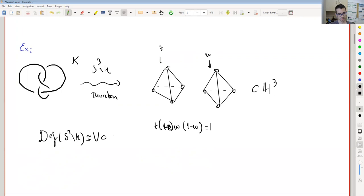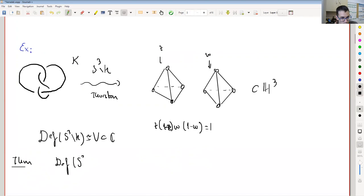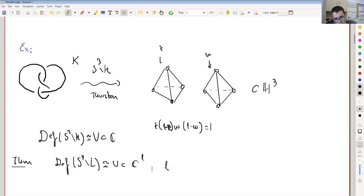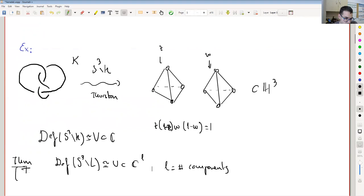Thurston proved that this is an open set in C. In general, our goal in this part is to show how to prove the general theorem: if we consider the complement of a link in S3, this is biholomorphic to an open set inside C^(2L), where L is the number of components of the link. The theorem is due to Thurston and Neumann-Zagier.